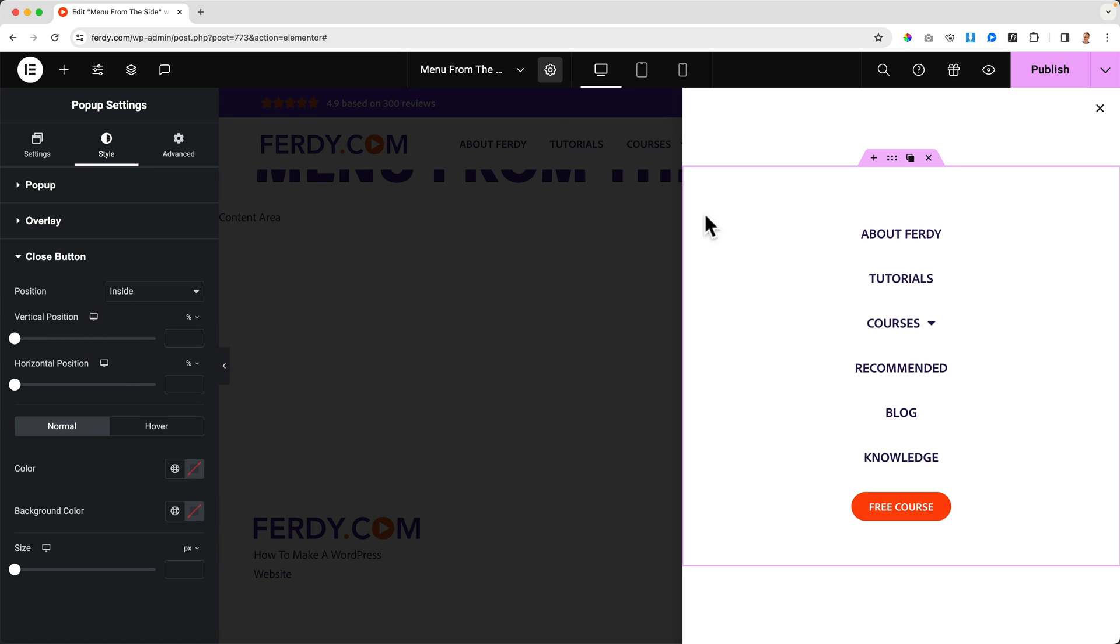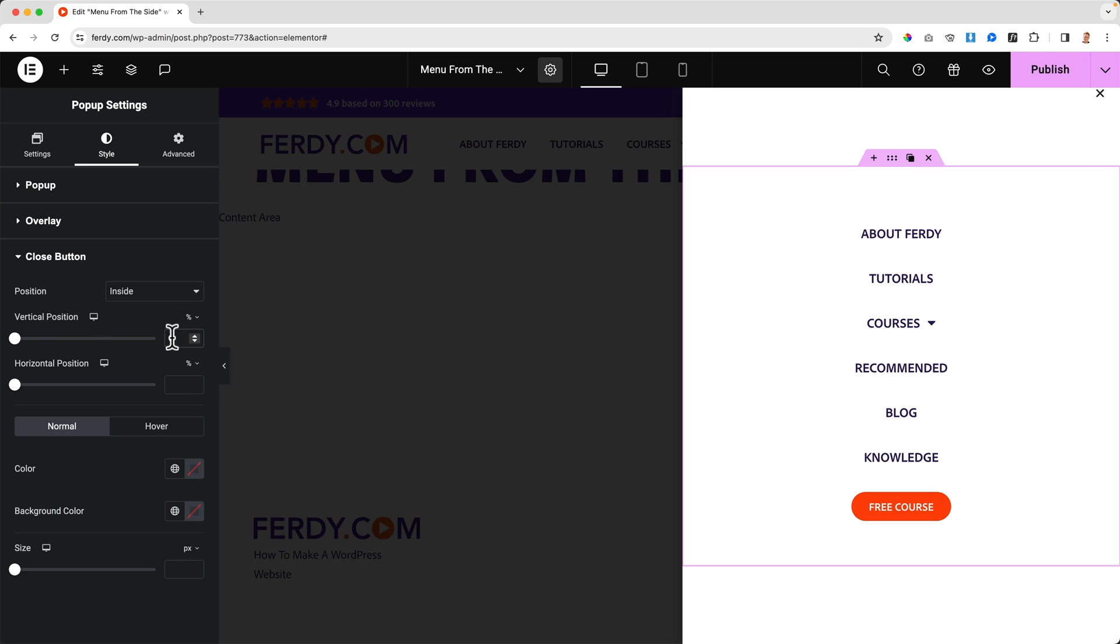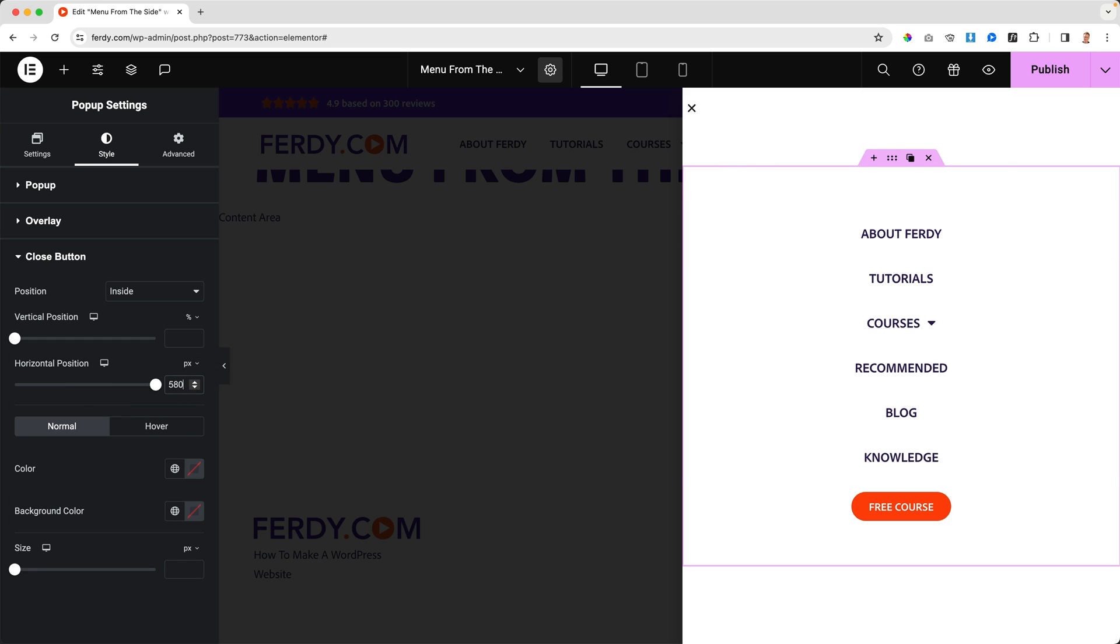The close button - I prefer inside of this pop-up. There's the vertical position - play around with that percentage. Horizontal position I can bring it to the right, but I prefer to do it with pixels because that's also what I do with the width. It's 600, so if I would say 580, I can decrease it until I think, let's say 550 like that. So again I can bring it closer to the edge, but I prefer to have it at the right.